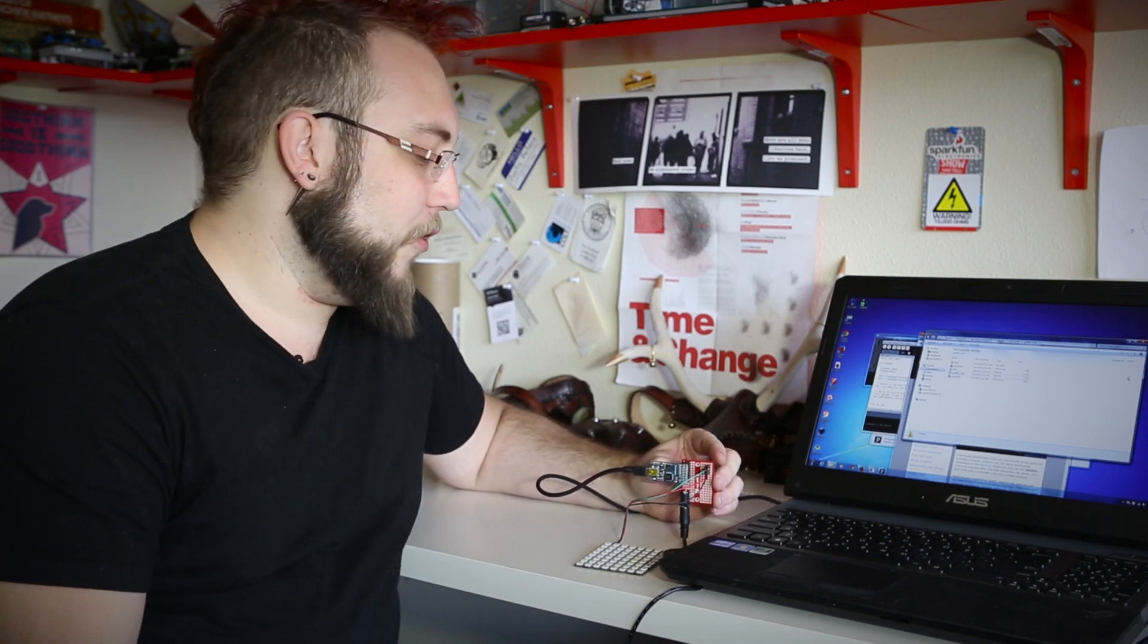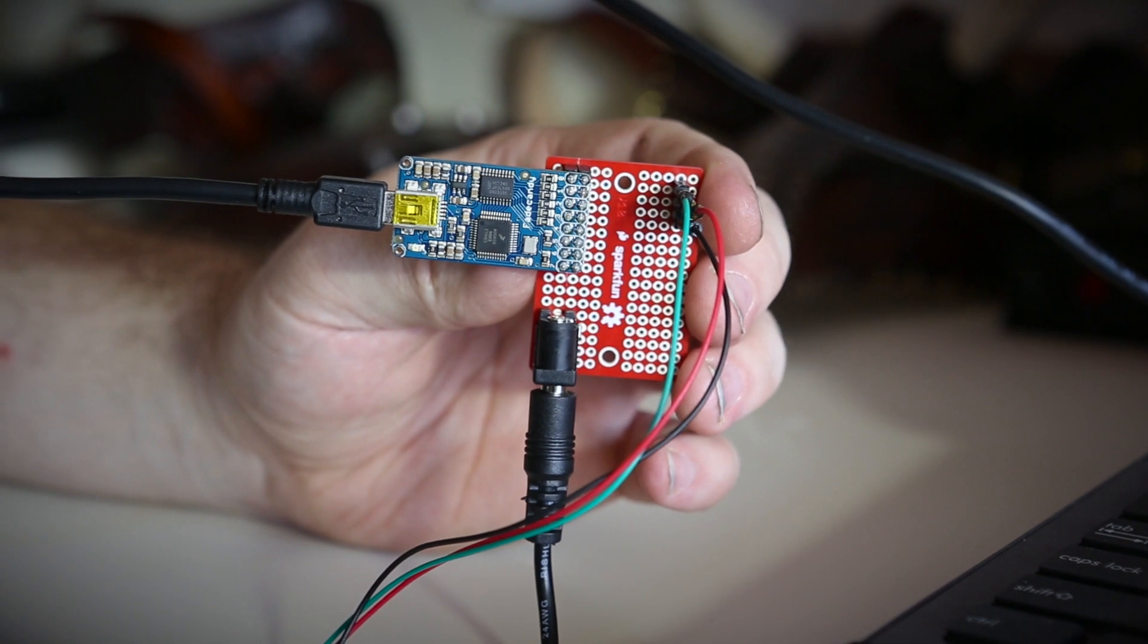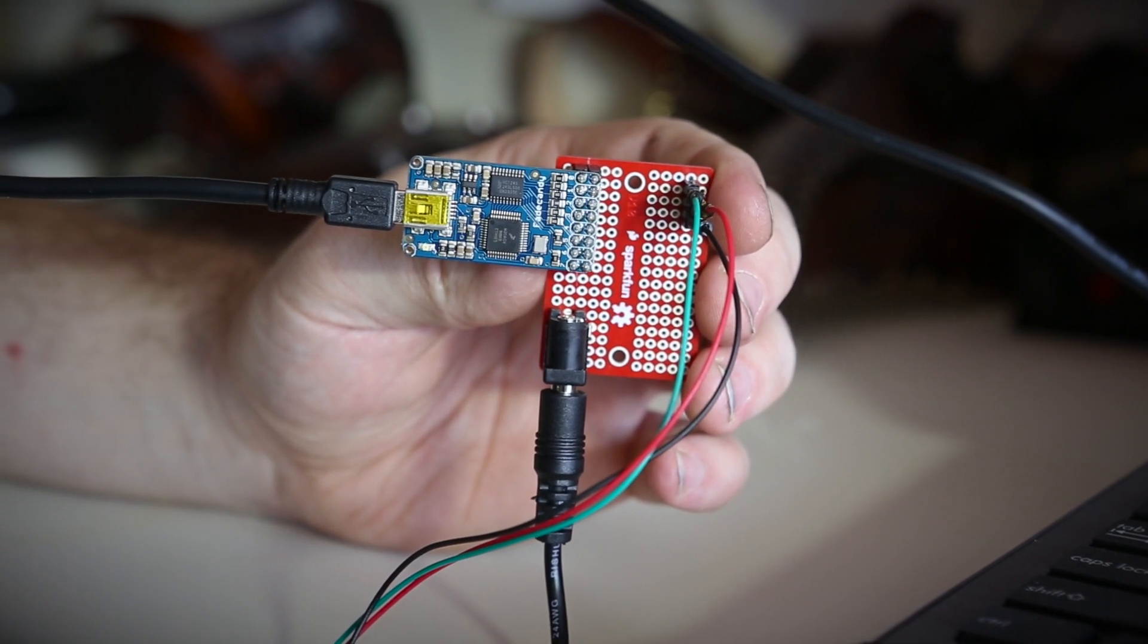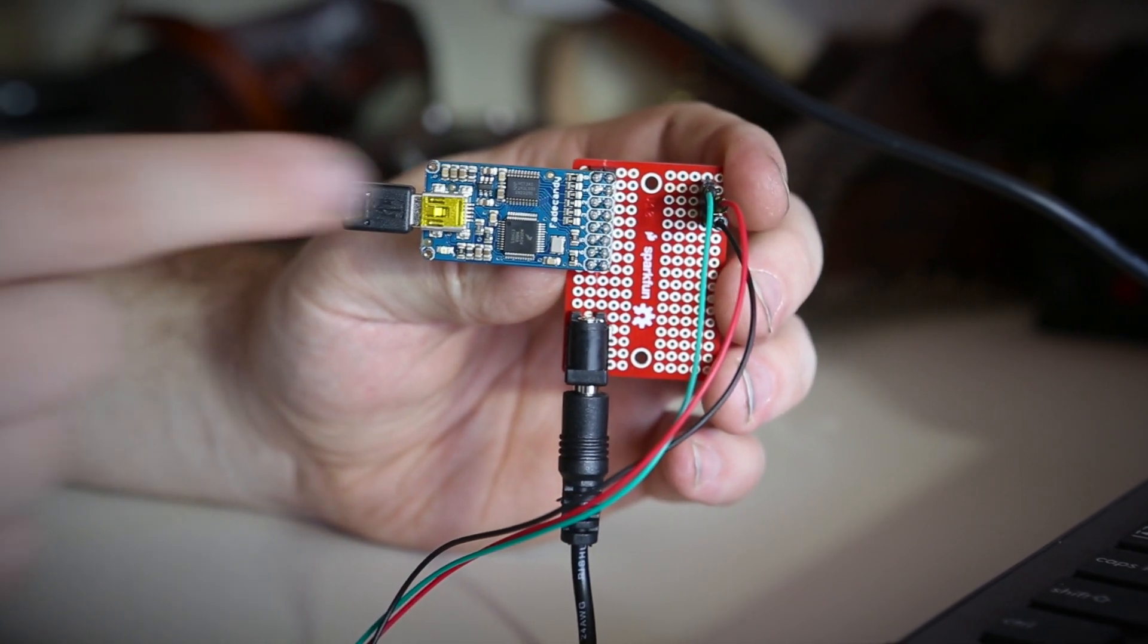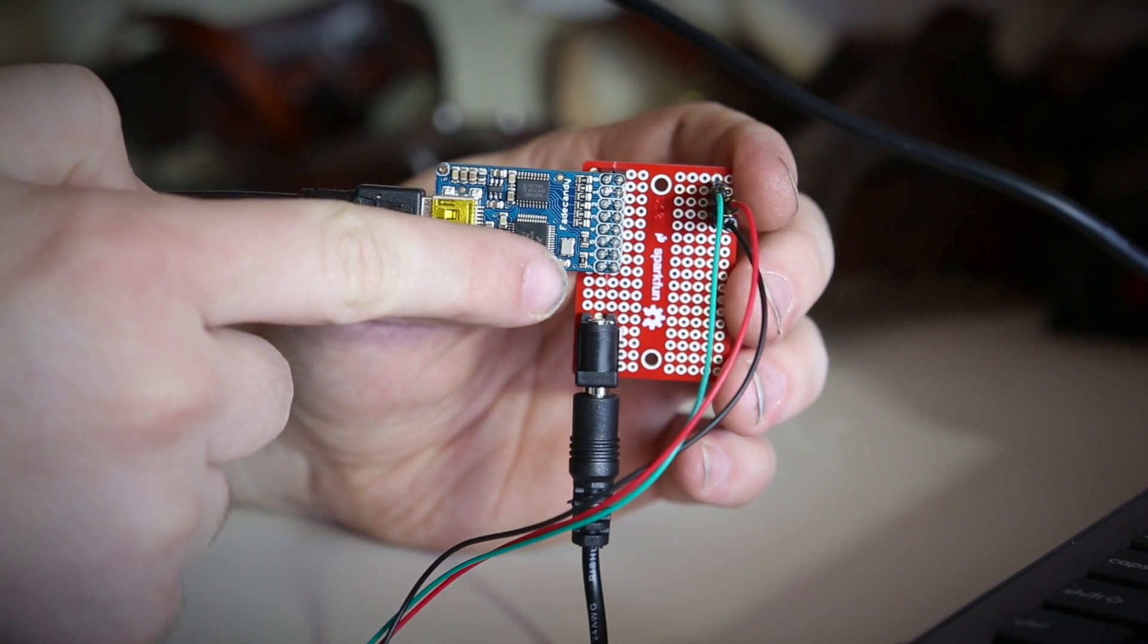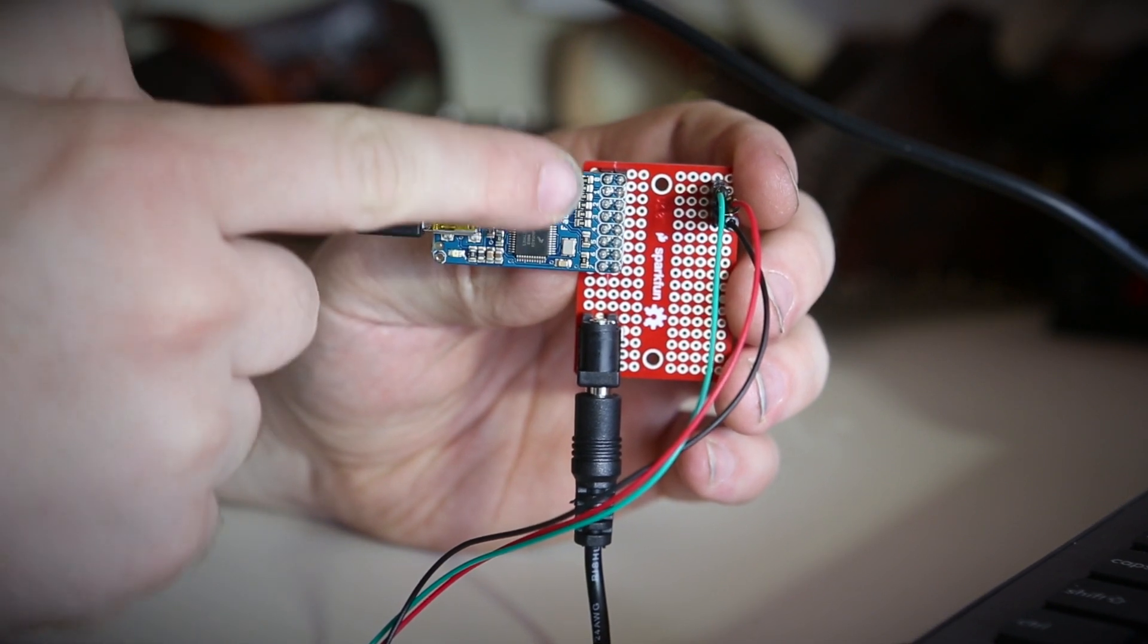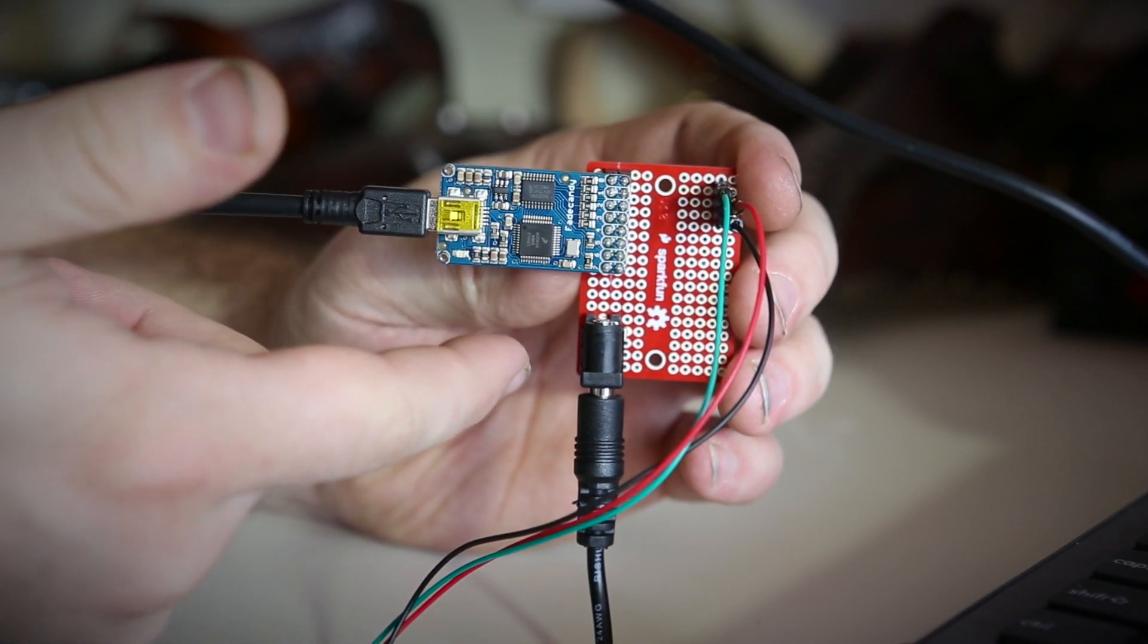And as long as they use that controller, then you can connect them to the FadeCandy board, and the board has eight channels that are each capable of running up to 64 of those addressable LEDs.